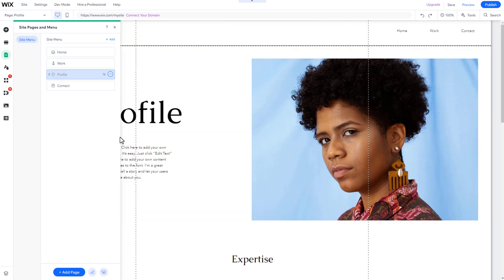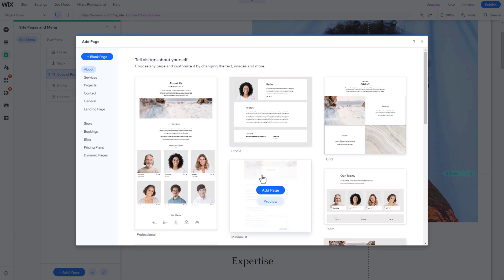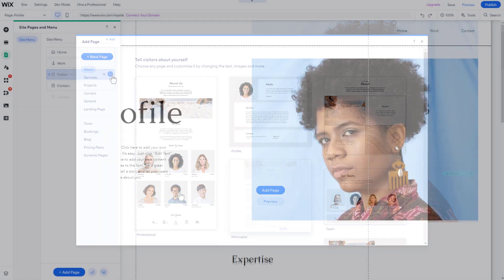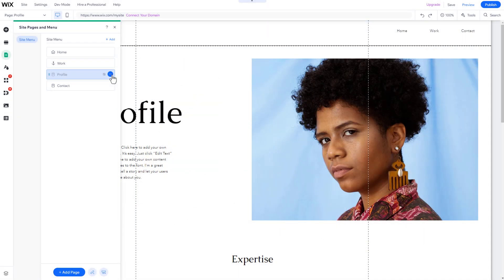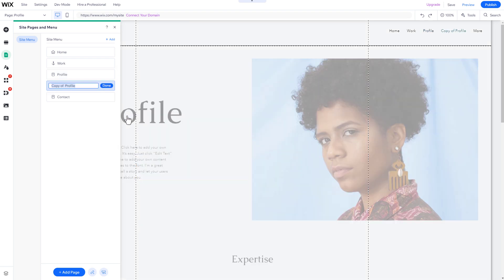To add a new page, click on Add Page in the same menu, and either choose the page type you want to add or start with a blank page. If you prefer, you can also duplicate an existing page.